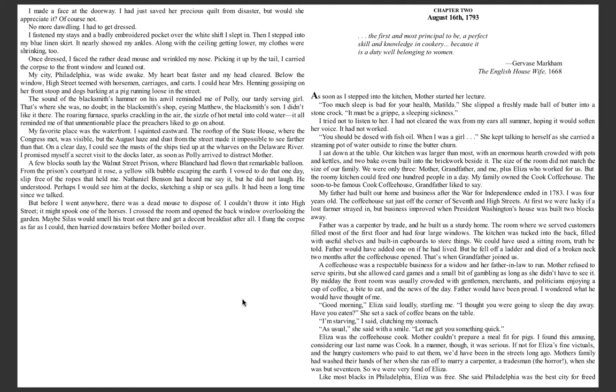Our kitchen was larger than most, with an enormous hearth crowded with pots and kettles, and two bake ovens built into the brickwork beside it. The size of the room did not match the size of our family. We were only three: mother, grandfather, and me, plus Eliza, who worked for us. But the roomy kitchen could feed 100 people in a day.